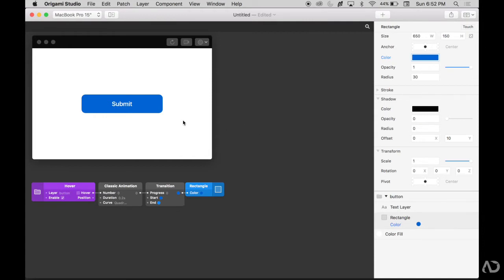This is where we left off from the previous video where if I put the cursor over the button, it changes color. But now I'm going to add even more interactivity to this prototype.